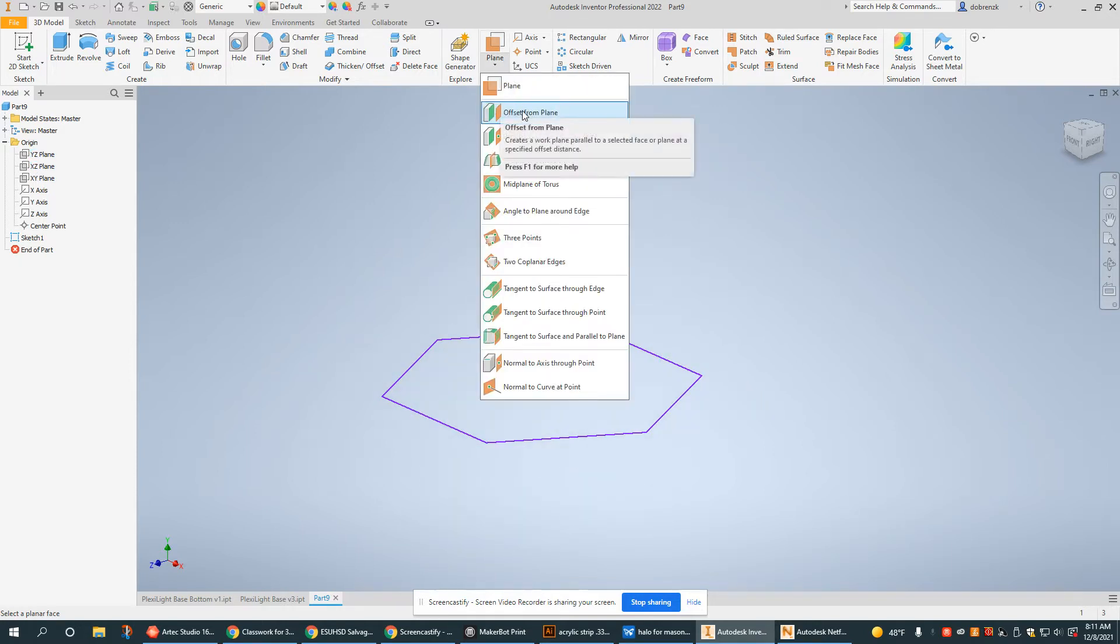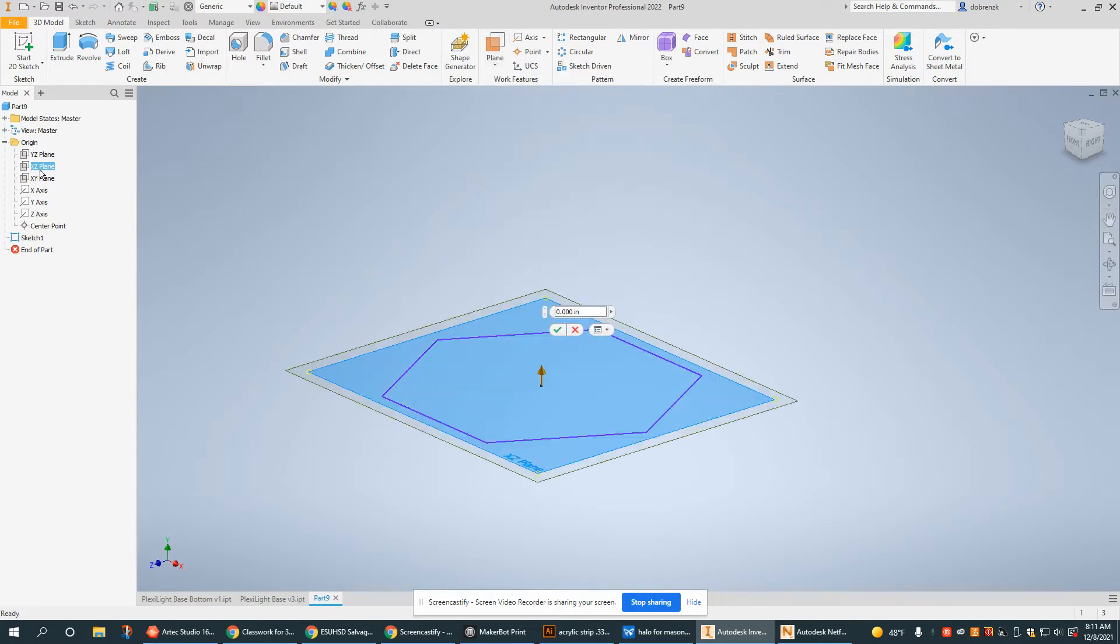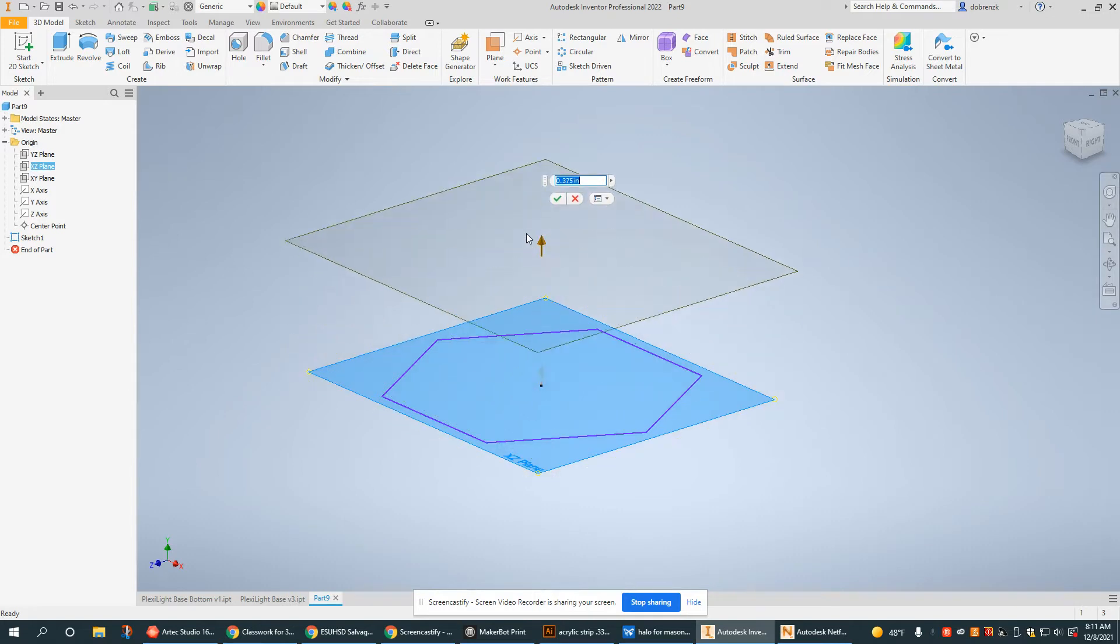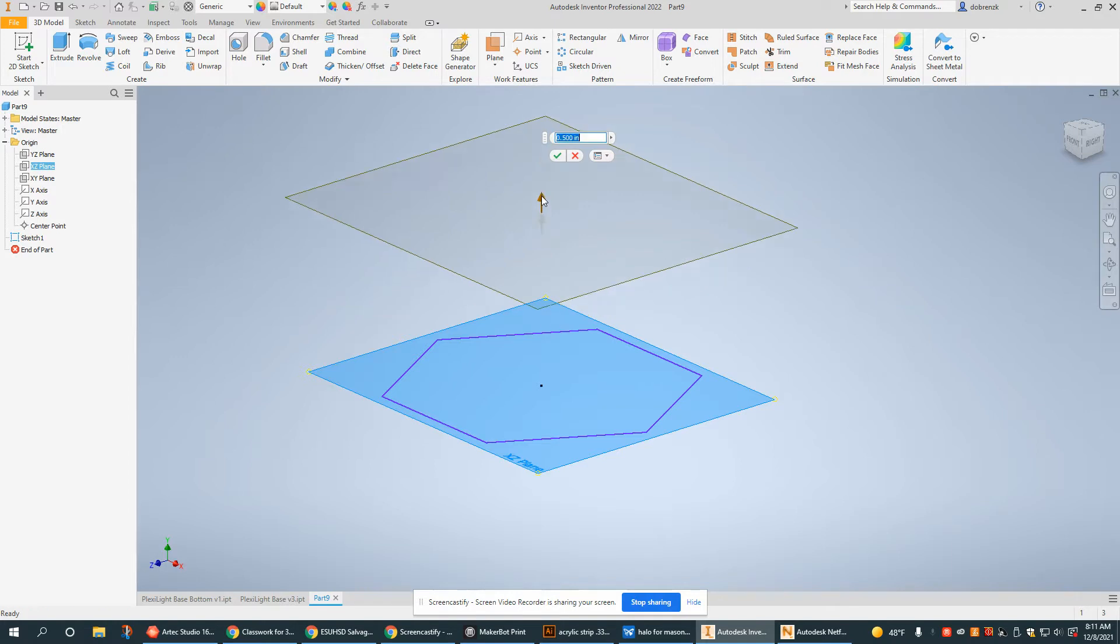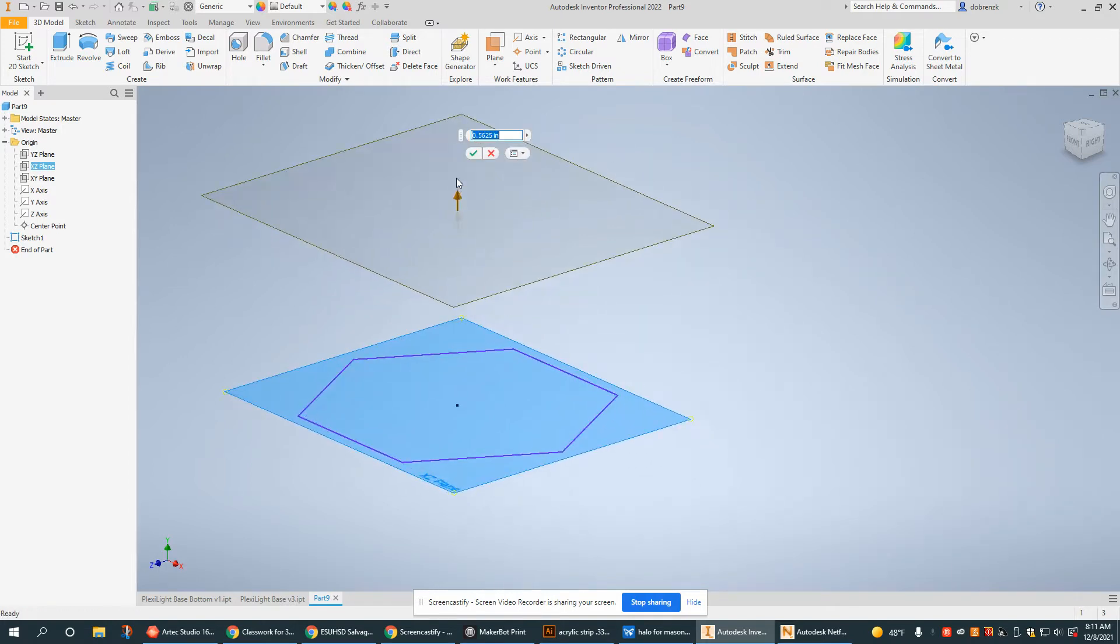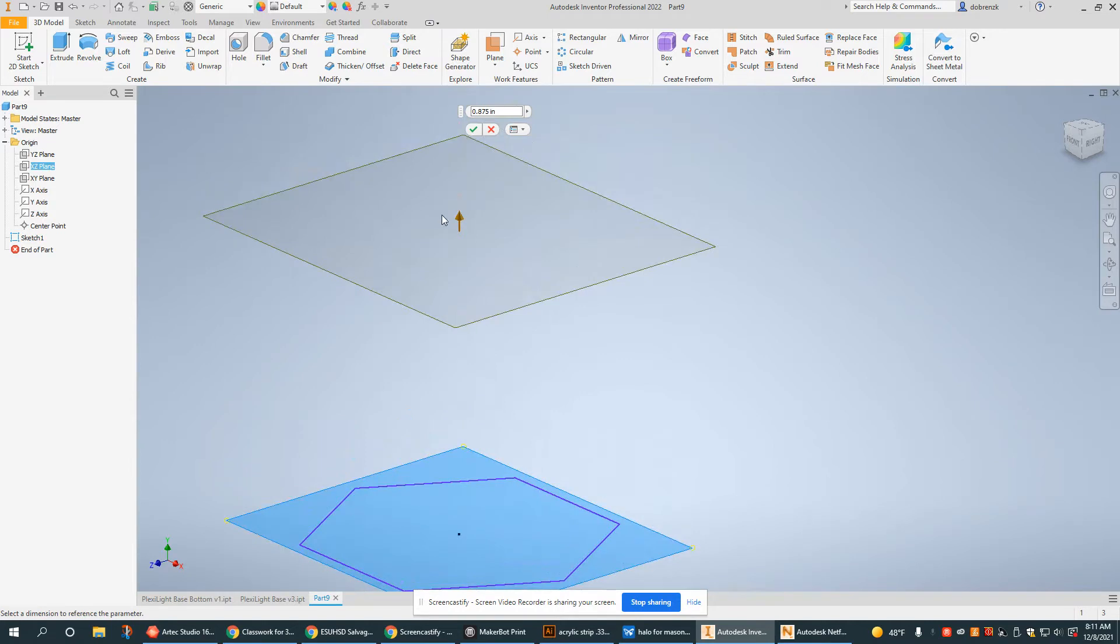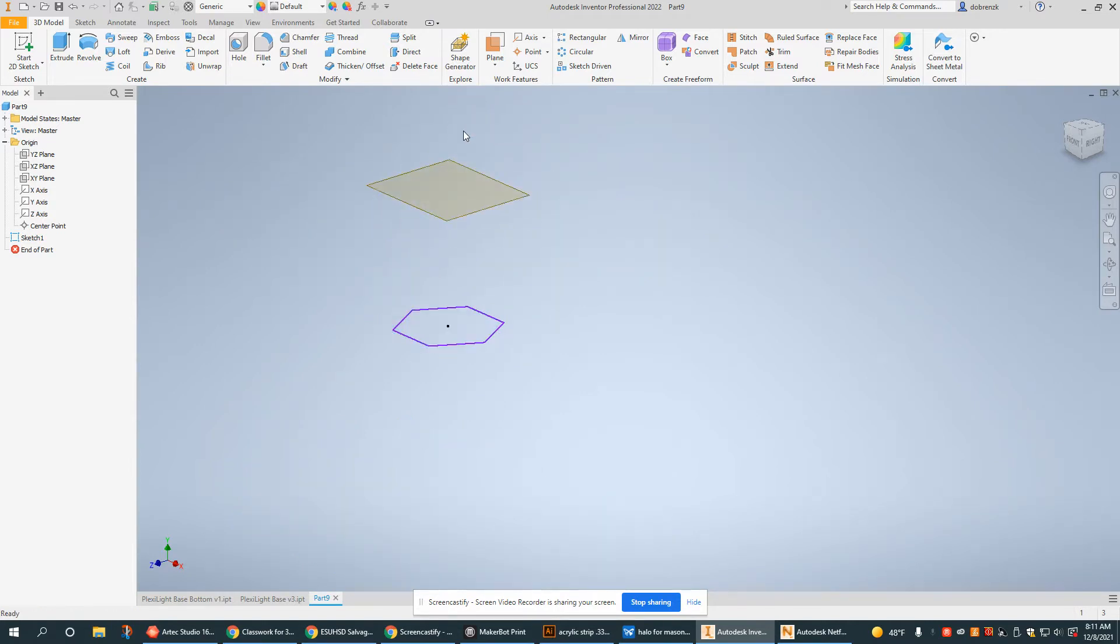First I'm going to select the offset from plane. Select the plane that I just used and I can either drag this arrow or I can put in a distance between the two planes. For our purpose it's kind of irrelevant right now. I'm just going to make it a couple inches. Inch and a quarter there we go, or excuse me, inch and an eighth.